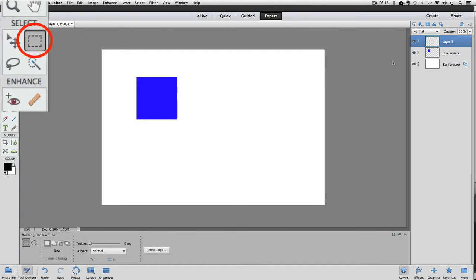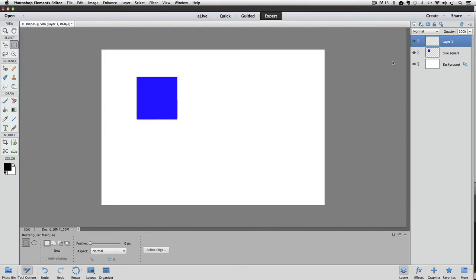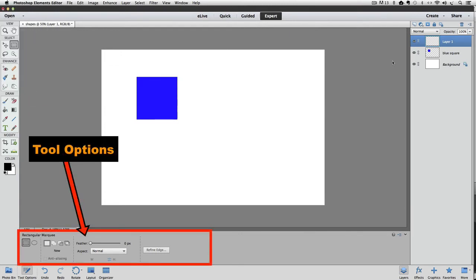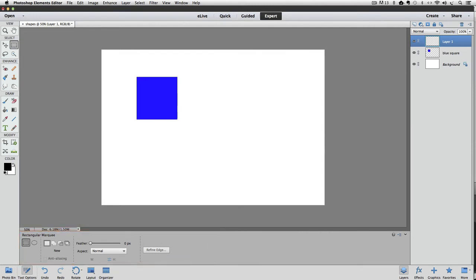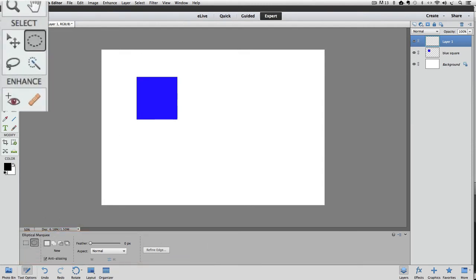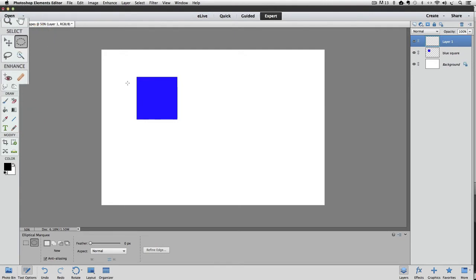Let's make the Elliptical Marquee Tool active over in the Toolbox. The Rectangular Marquee is still active because we used it to make our square. Both the Rectangular and Elliptical Marquee Tools share that same space in the Toolbox. So to make the Elliptical Marquee Tool active, we have to choose it from down in the Tool Options by clicking on it down there. So I'll do that. And now in the Toolbox, it shows that the Elliptical Marquee Tool is active.